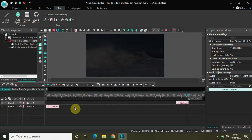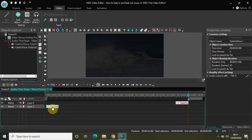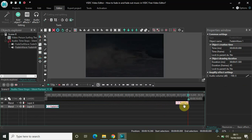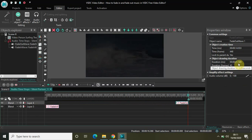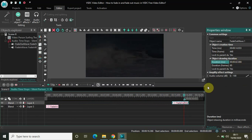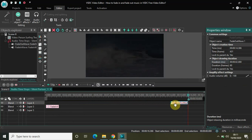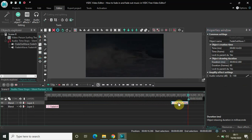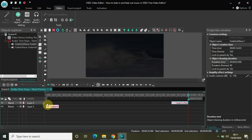If you want you can actually increase the duration of the fade in effect in the music as well as the fade out effect. So currently it is one second 500 milliseconds, if you want you can change this to two seconds. Just increase the time of the duration of the fade out effect.